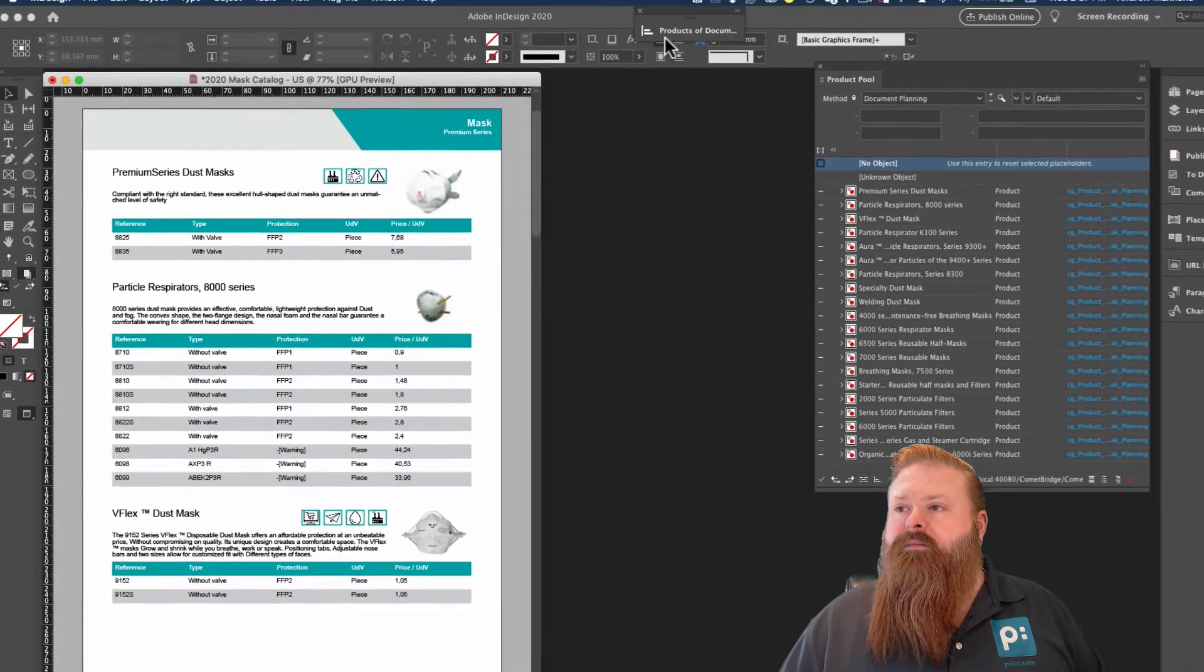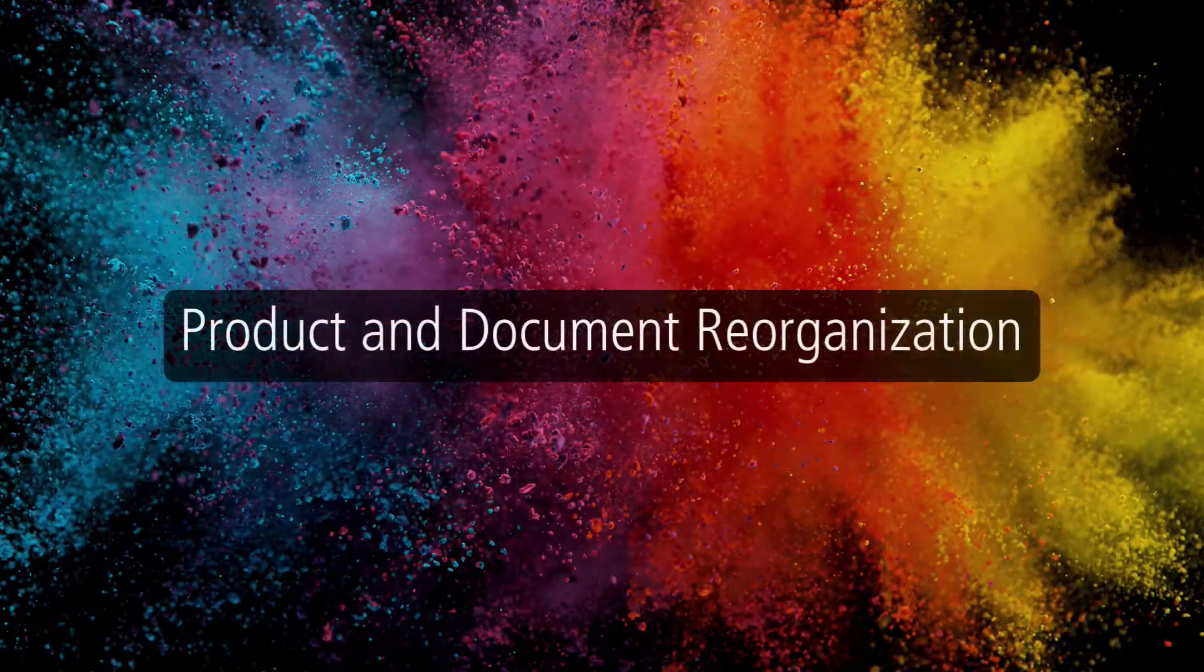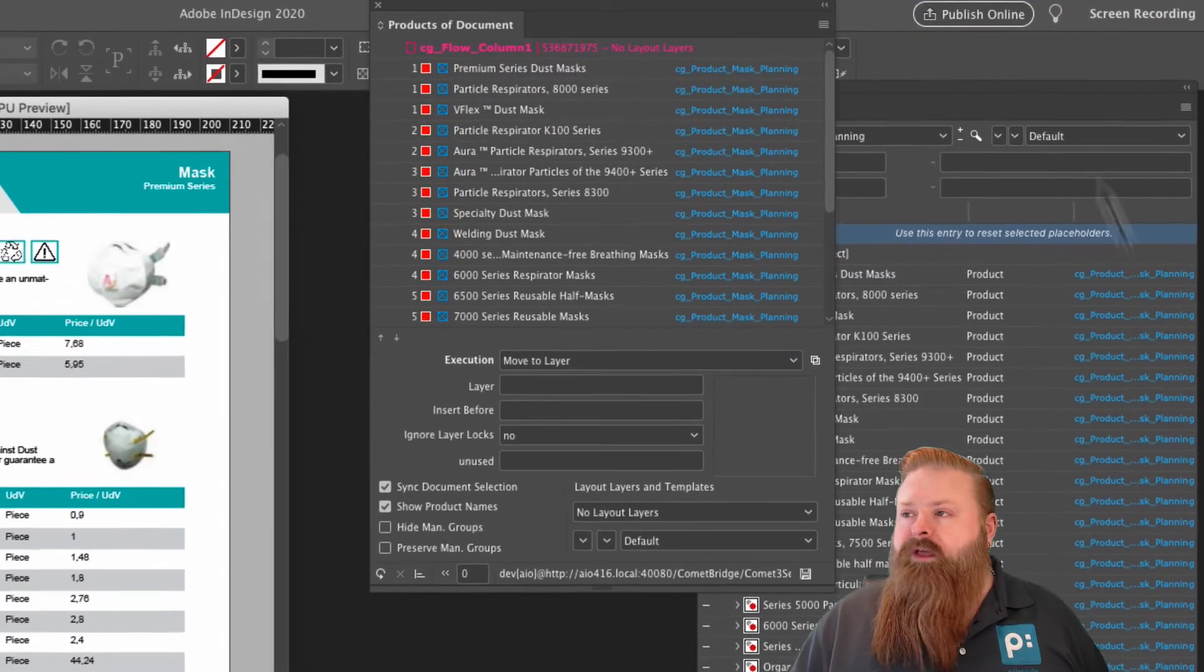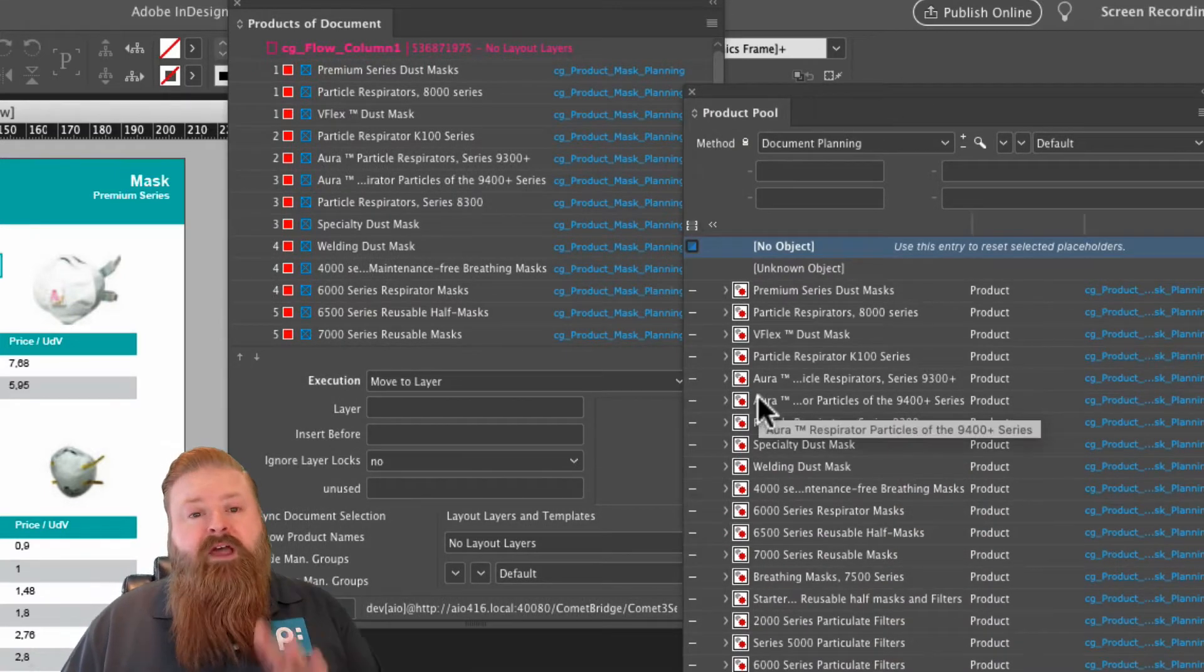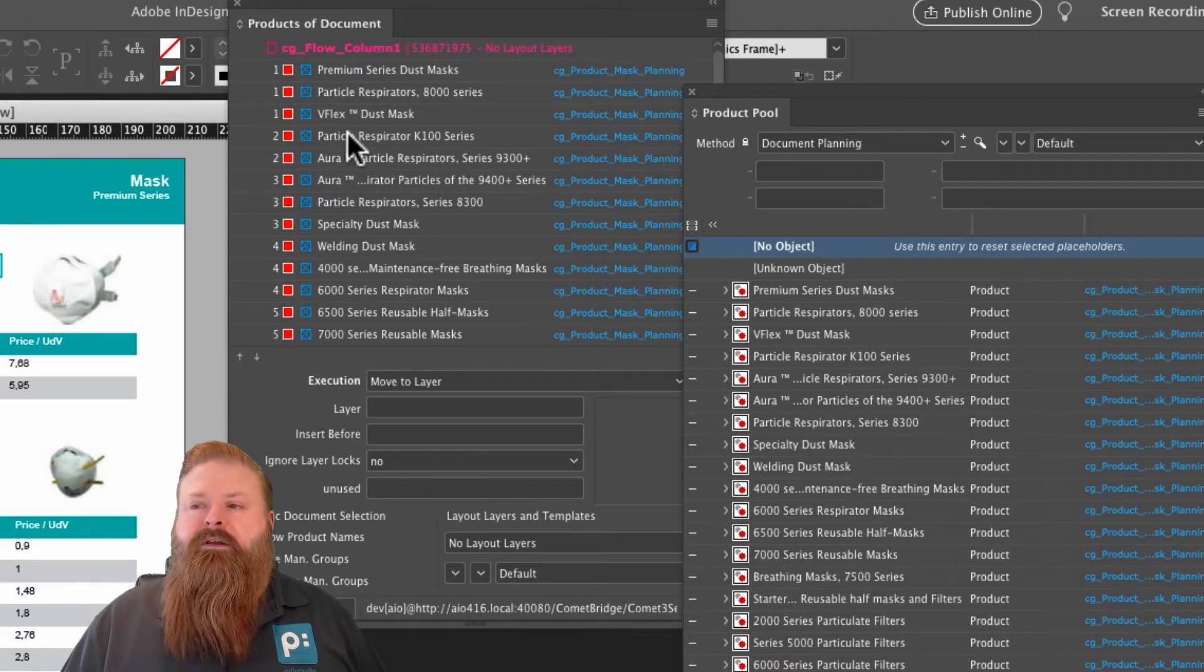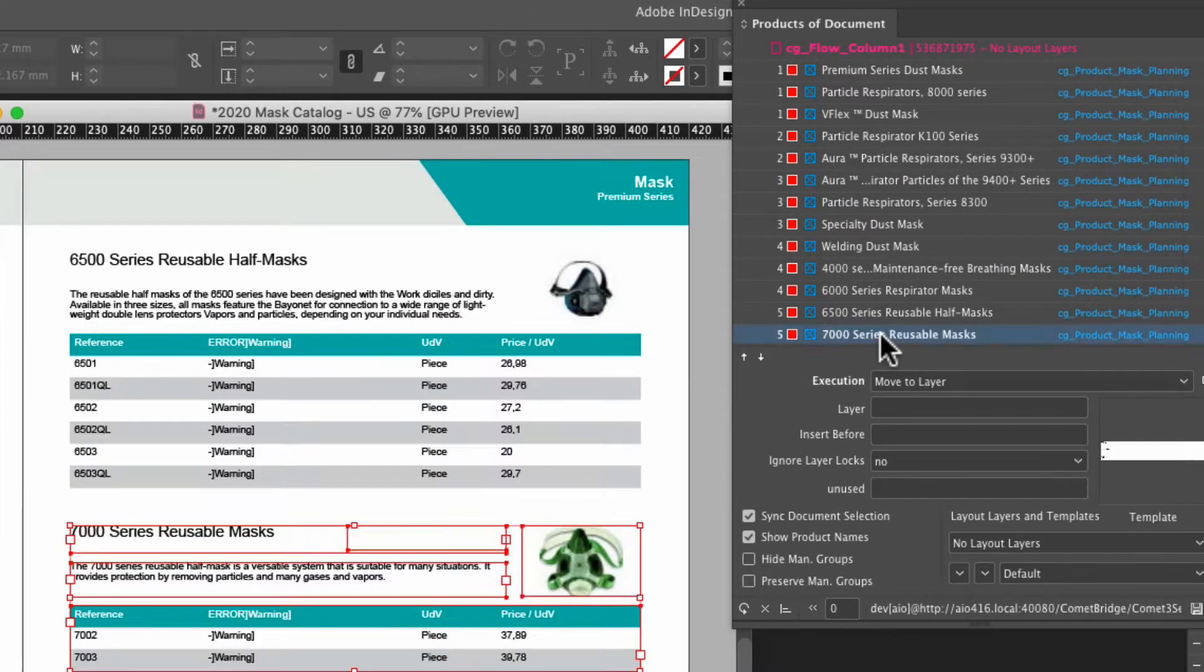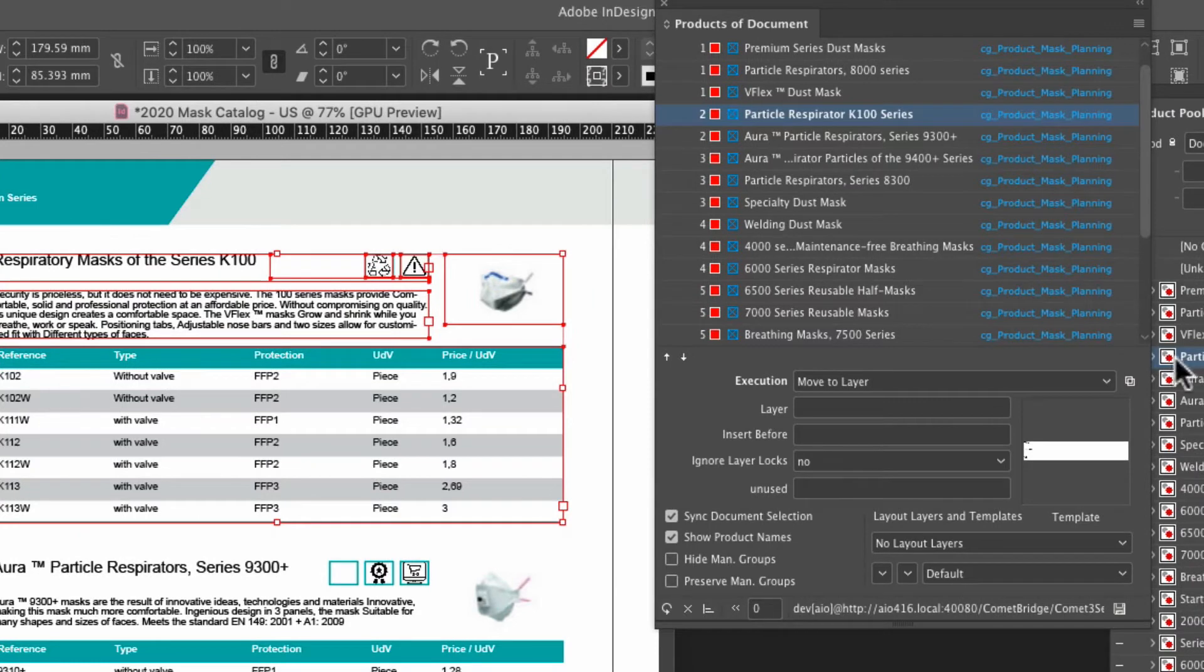All right. I'm going to put the product pool aside and take a look at the products of document. The products of document panel is really great, and it works hand in hand with the product pool. So while the product pool can show you everything that's available to put into your document, the products of document shows you just what's in the document. And you can select on any item here, and it will jump you to that location in your document, as well as selecting the corresponding record in the product pool.